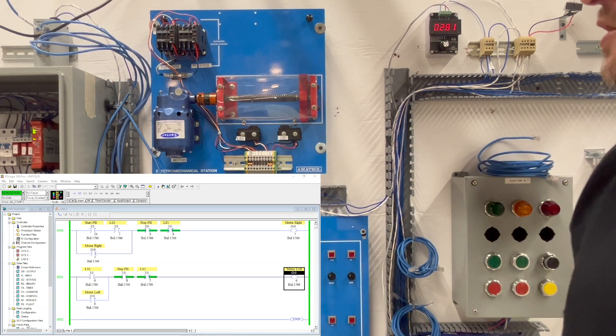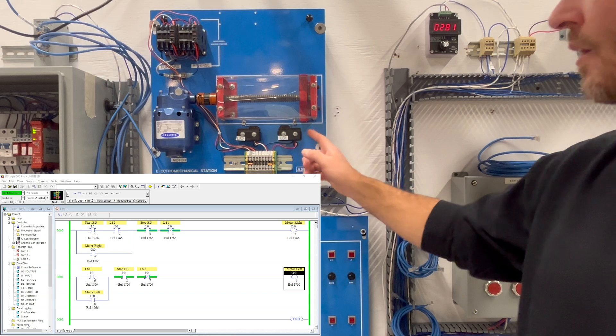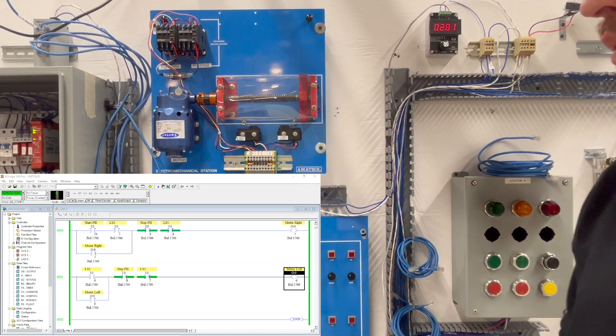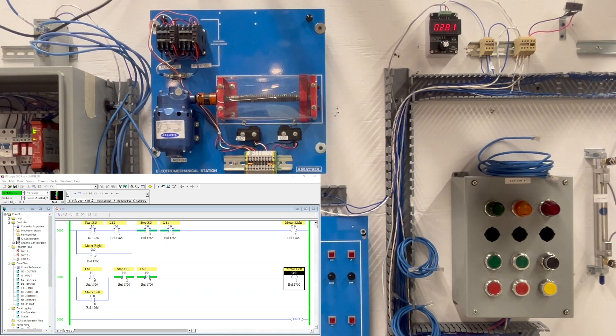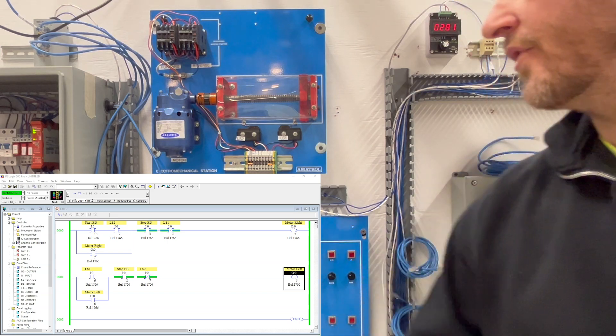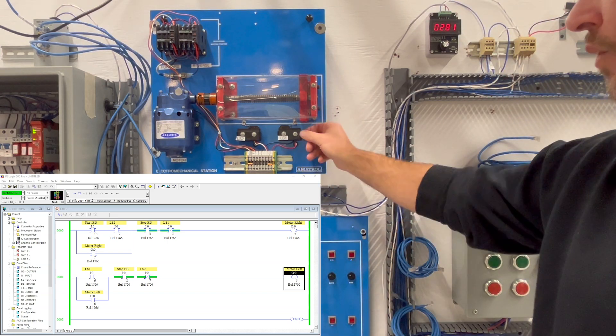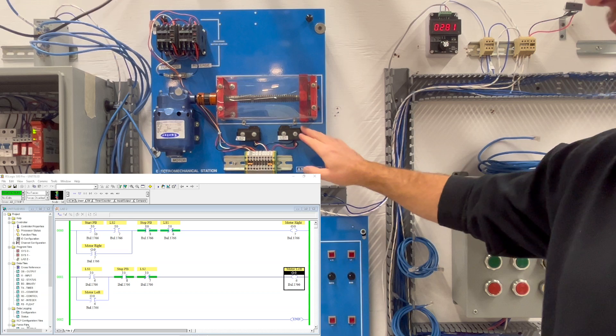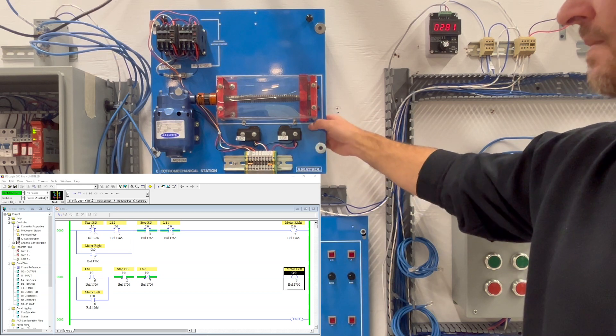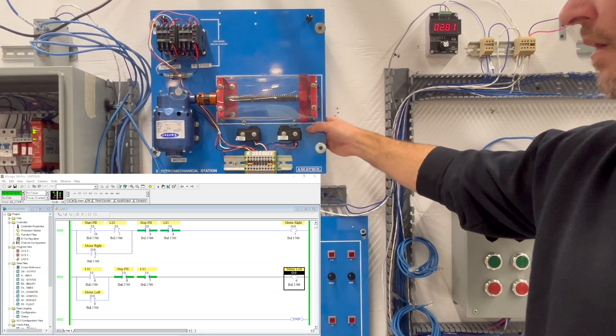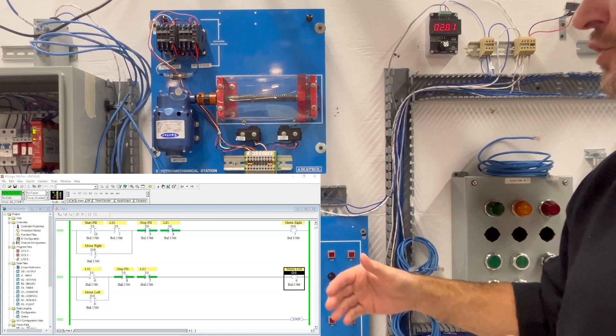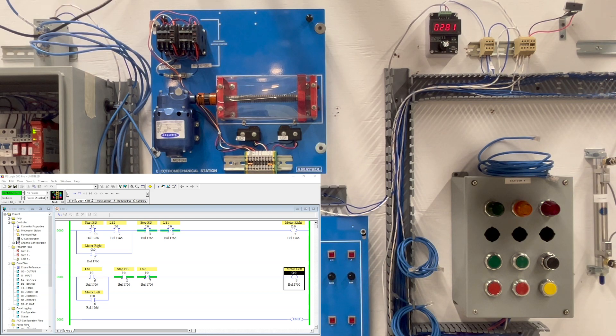Okay so that tells me that something is going on with this, whether it's a wiring problem or it is a problem with the actual LS1 here. Now if this has gone bad this is going to be really hard to replace, but we'll be able to troubleshoot that and see what's going on.